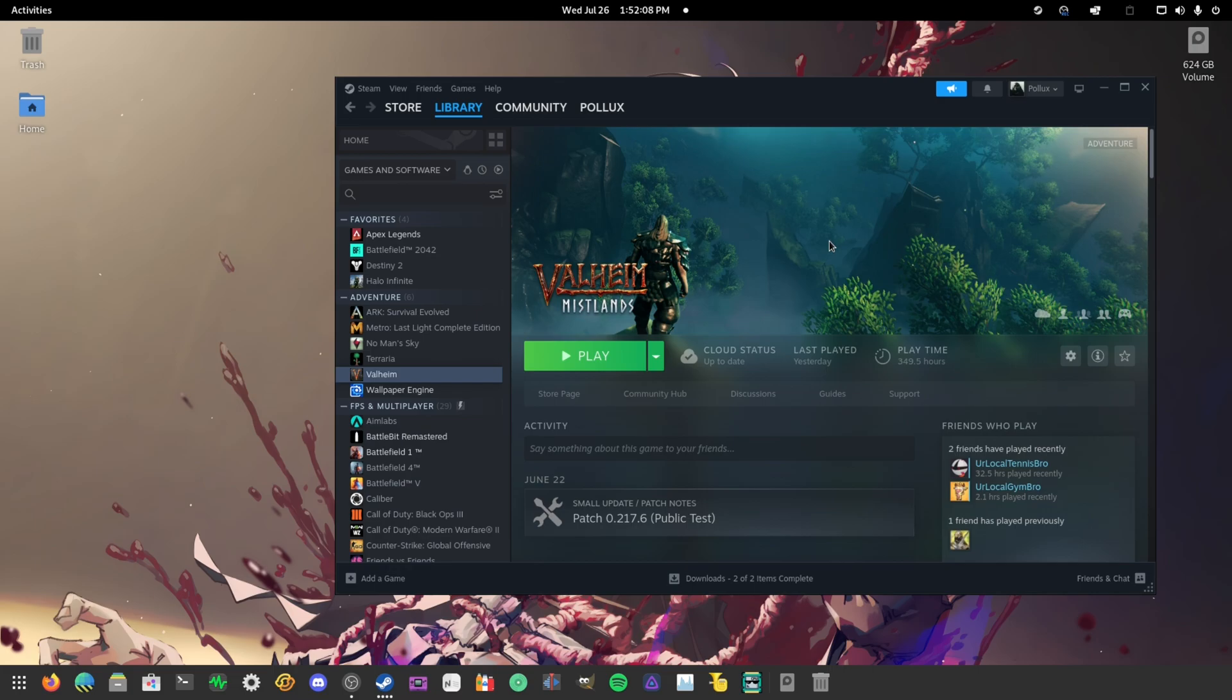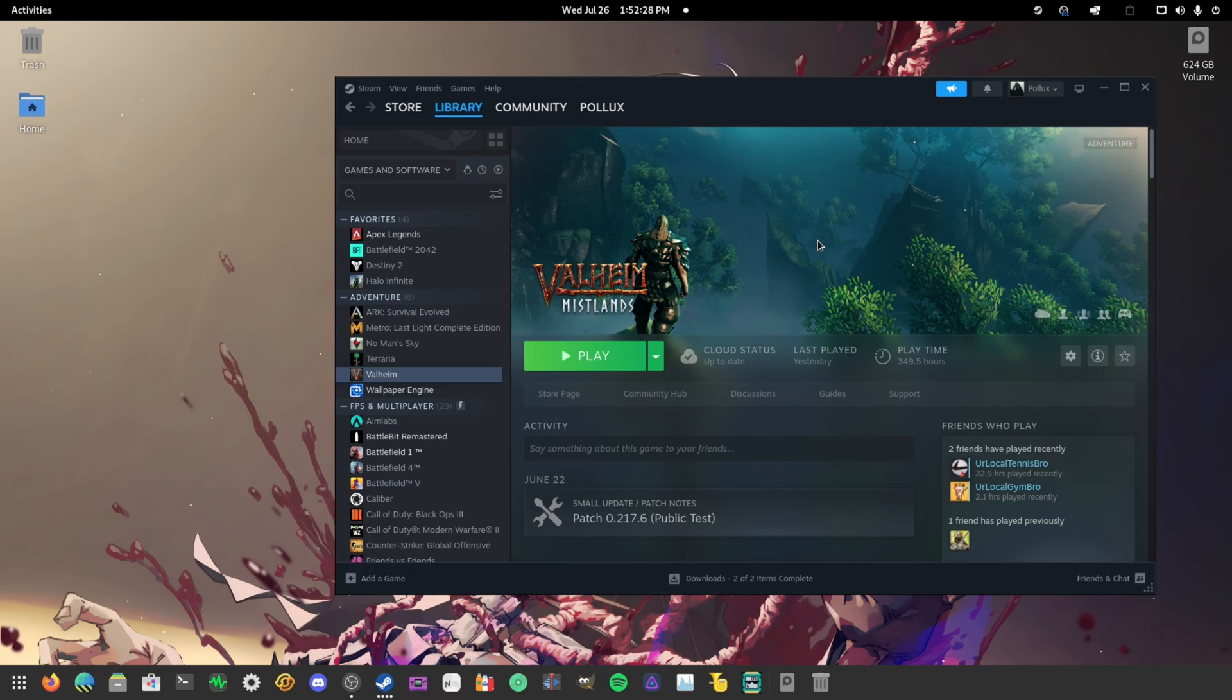for some reason there's a cursor bug occurring on the Unity engine, and Valheim developers haven't fixed it yet. So the fix for that is just to switch to the Proton version. And honestly, if the Valheim developers somehow see this video, just stop supporting the native version because